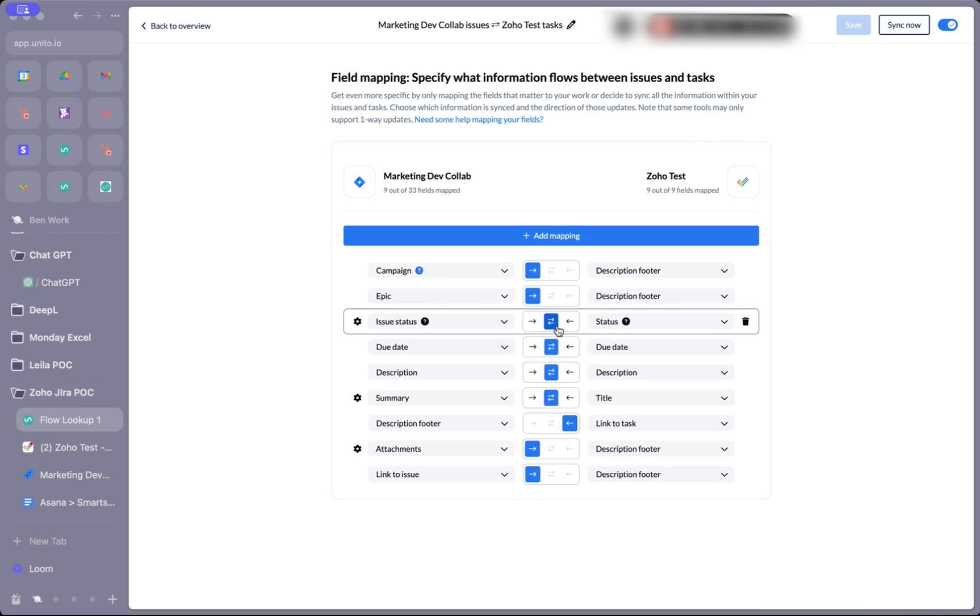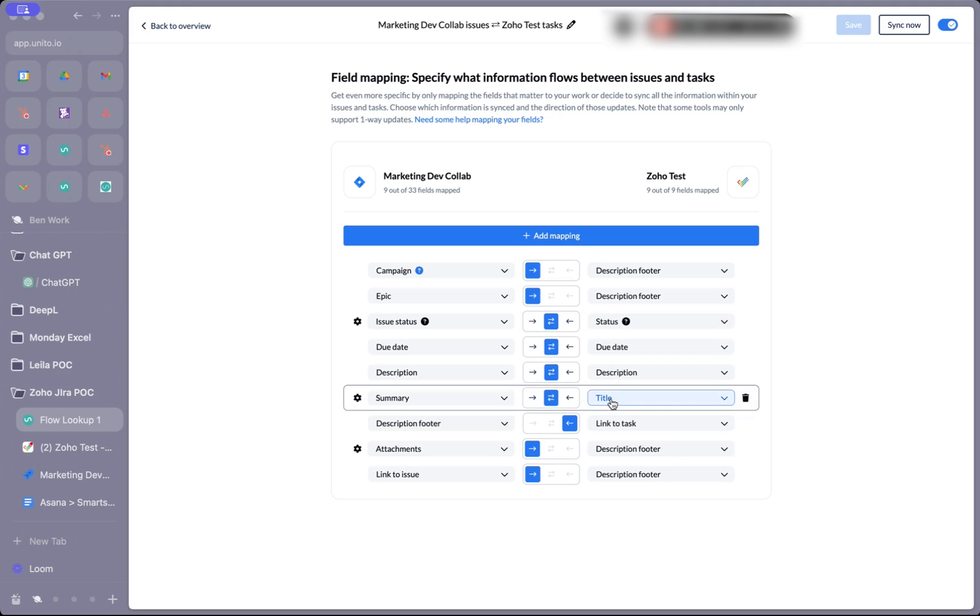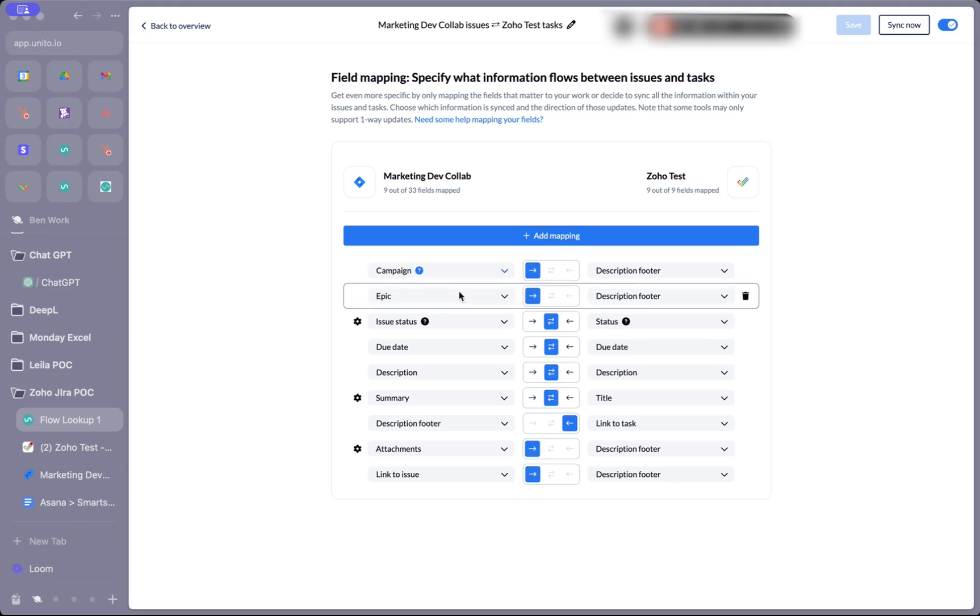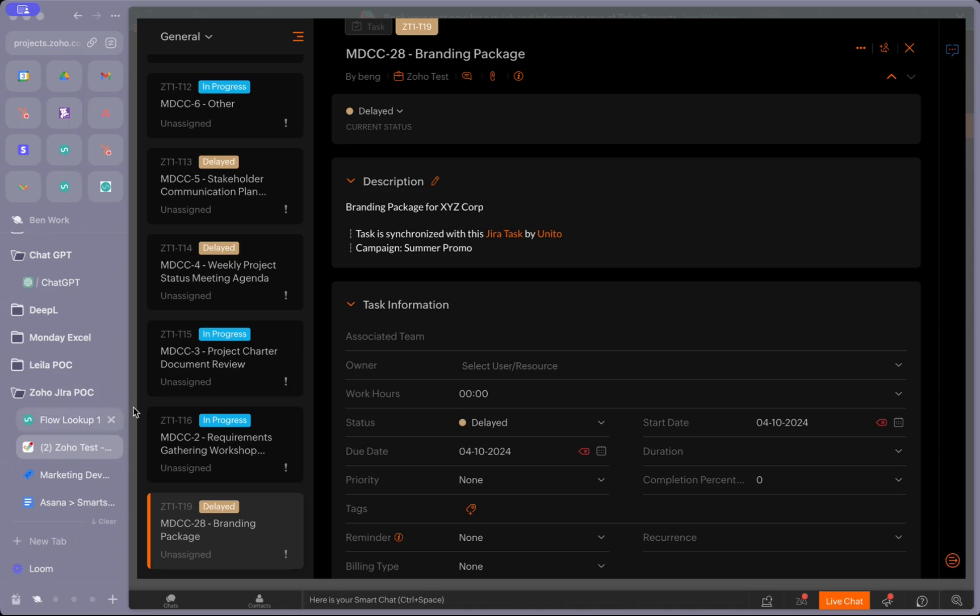This means that updates made to these fields in either tool will be synced back and forth, whereas the campaign and the epic can only be synced one way from Jira, so these fields won't be modified in Zoho. Let's go ahead.